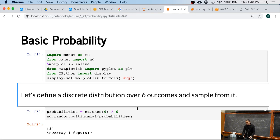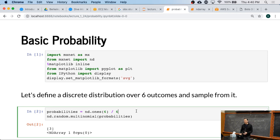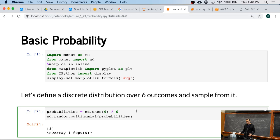Now, if I have a given set of probabilities, in this case I'm just picking six outcomes. All of them have even probability, namely 1 over 6.